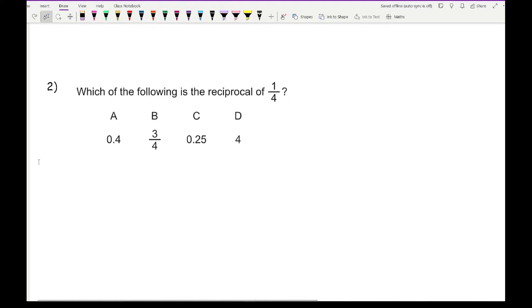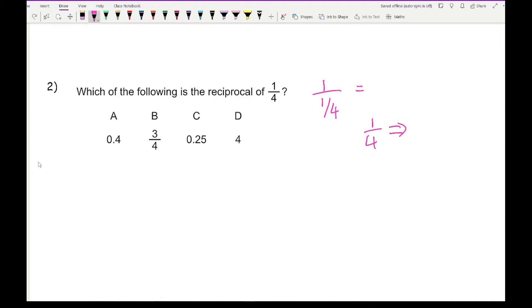Question 2: which of the following is the reciprocal of a quarter? With a fraction, we flip it — so a quarter becomes 4 over 1, which is just 4. The correct answer is D.